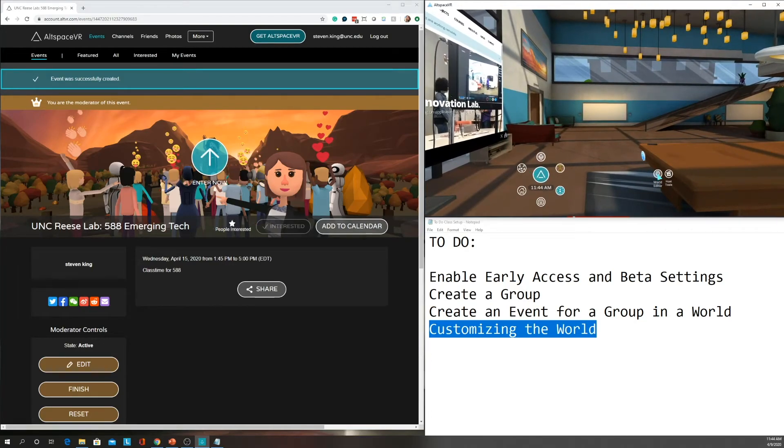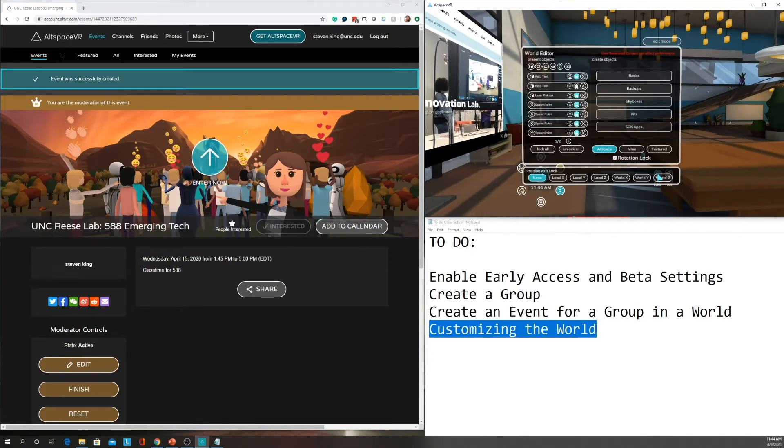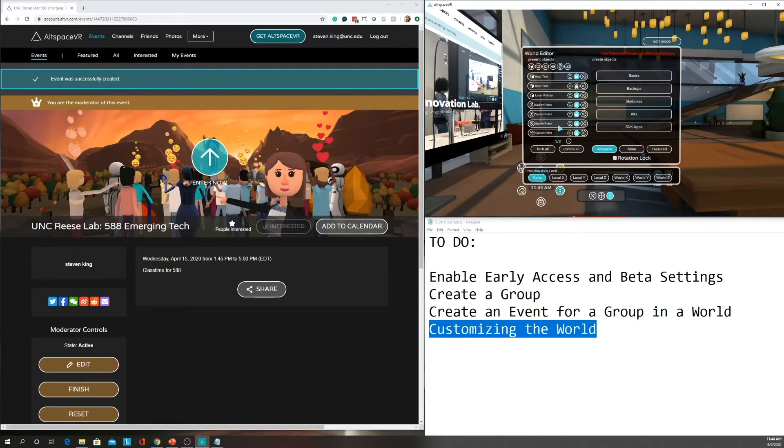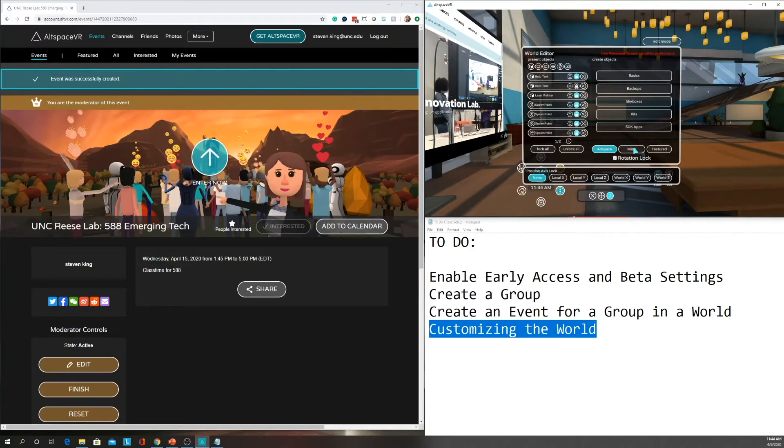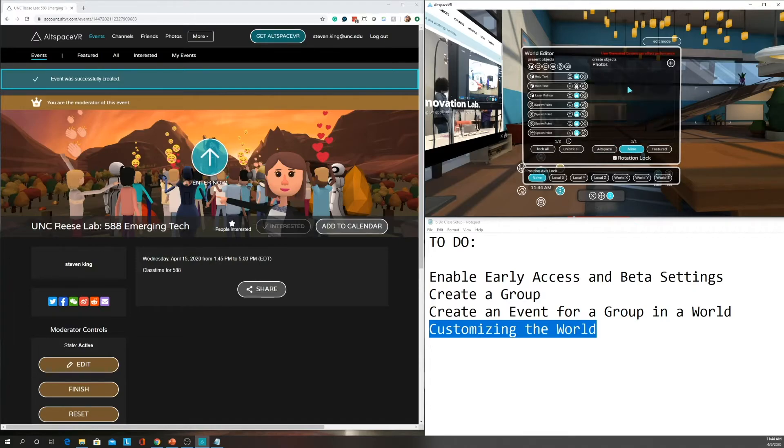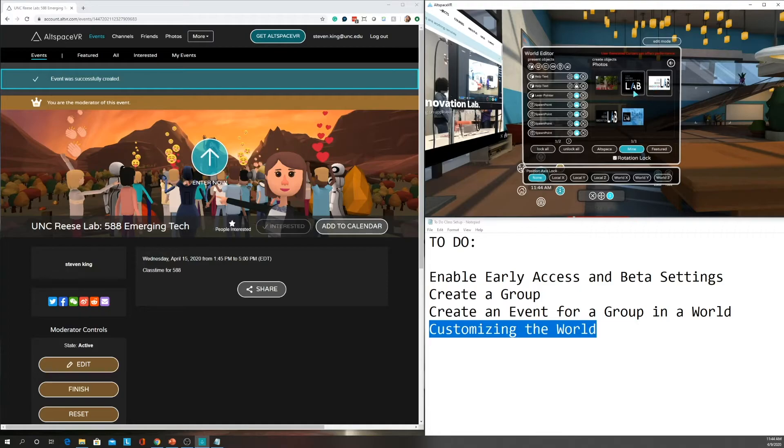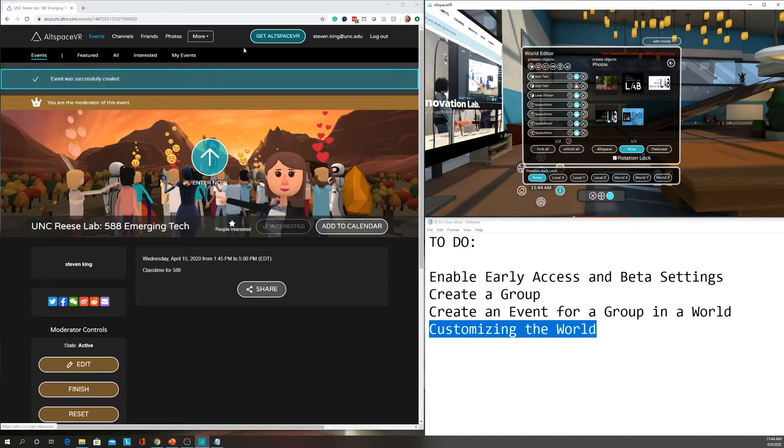But I can use my world editor, and I can add elements to this. And in this case, you see there's some help tests that have been added, spawn points. These are all already included, but I can add my own elements. So if I go to mine, and I go to, in this case, photos, I could choose to add a logo. So how did these photos get there? Now we've got to switch back to the web browser.